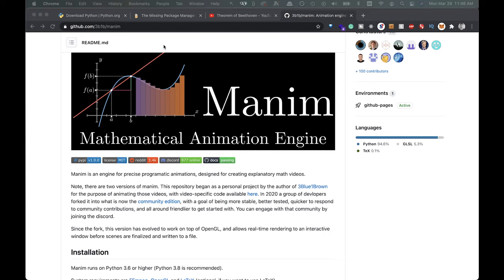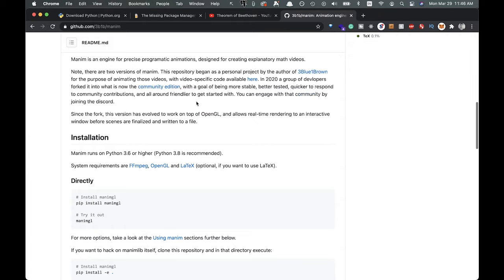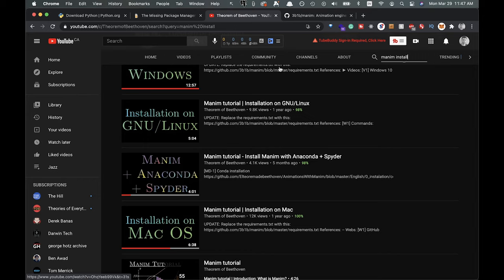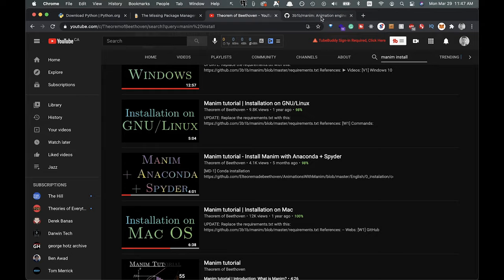So if you come over to the GitHub page, which will be linked in the description here, you'll see this and it'll show you how you can get started installing everything. So depending on which machine you're using, Windows or Mac or whatever, you're going to have some different methods of installing everything and getting it up and going. I'm going to link in the description over here. There's actually some great tutorials here by this Theorem of Beethoven channel that really guides you step by step. So if you have any trouble, the links will be in the description for the particular machine you're on.